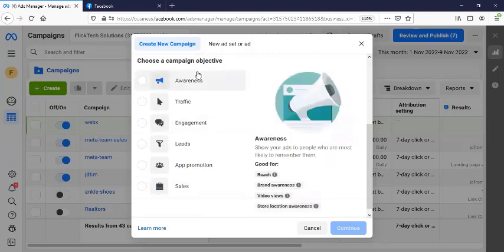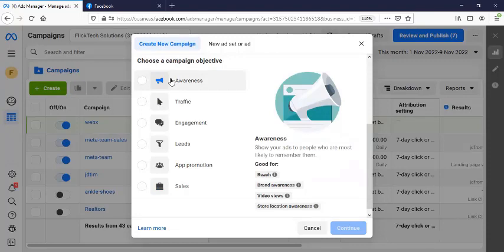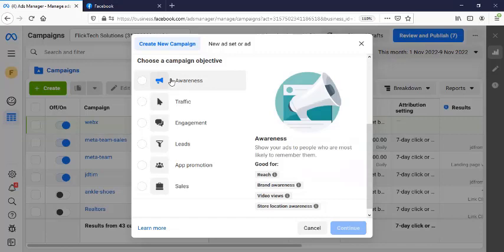That's why I am here to explain to you the right campaign objective to work with based on your campaign goals. Basically here, under awareness, if you just want to make your brand a little bit known, for instance, if you are Coca-Cola or Guinness and you have so much money to spare and allow it to just create awareness.